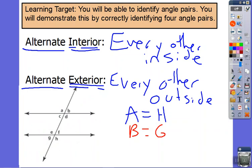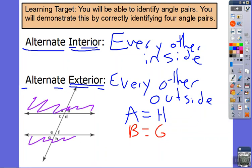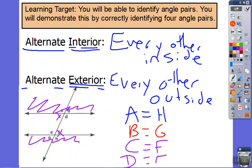Let's talk about the interior. If we're talking about interior, we're not looking at the outside at all, so let's cross off the outside ones. If I start with C, I don't want the one next to it (D), and I don't want the one on the same side (E). So the one across from it — every other — would be F. Which one matches with D? I don't want the one next to it, I don't want the one on the same side (E). Those purple ones are inside the train tracks, inside the parallel lines, and the other ones are on the outside.